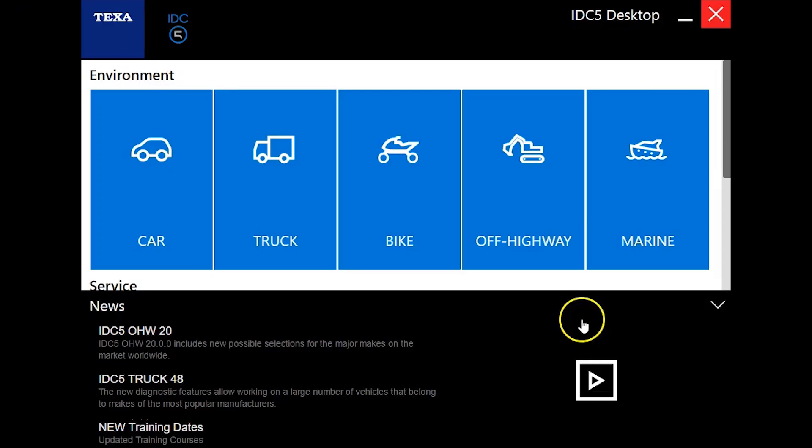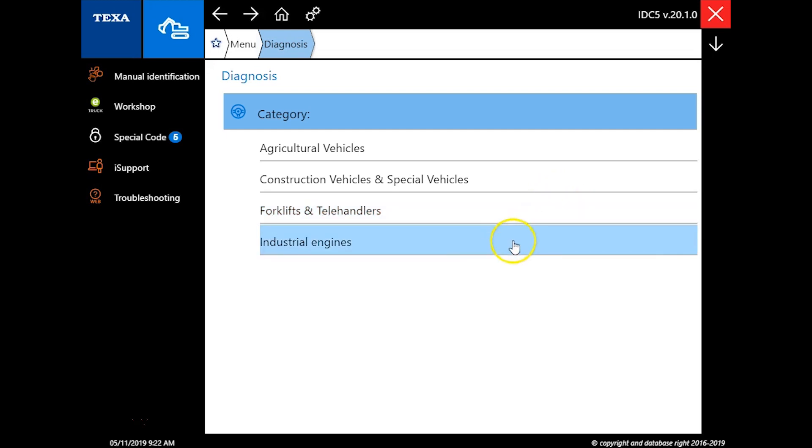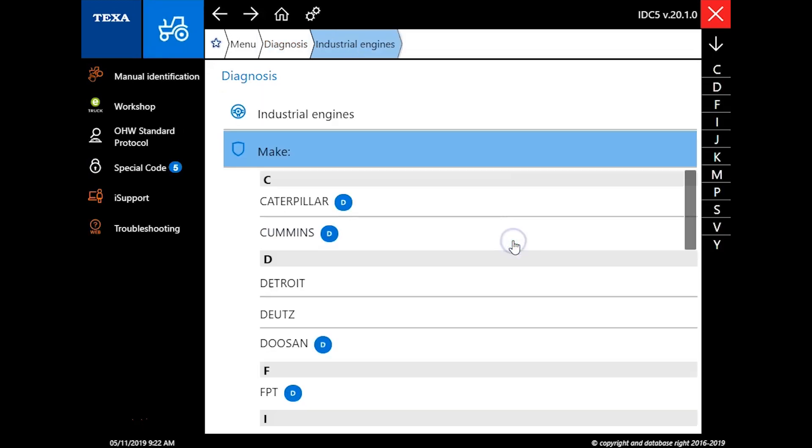Hello everyone, this is Travis with Diesel Laptops. Today we're going to show you how to take a derate out of a Cummins QSF engine using the TEXA off-highway software.